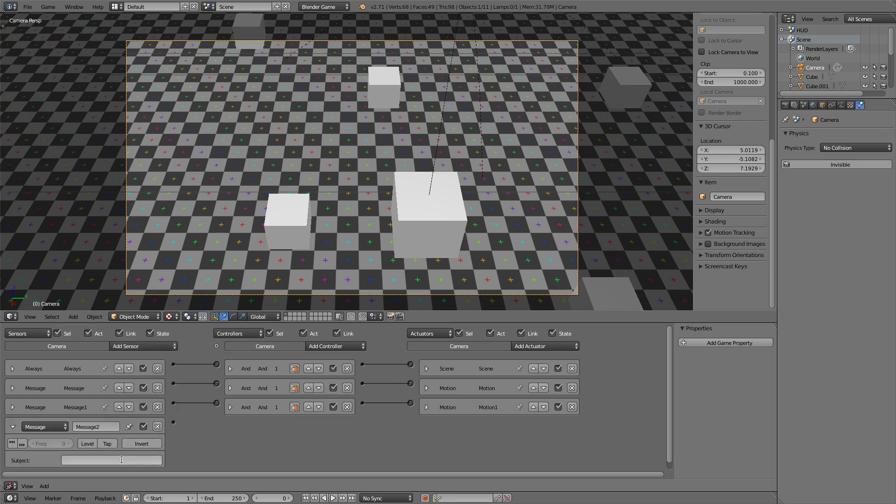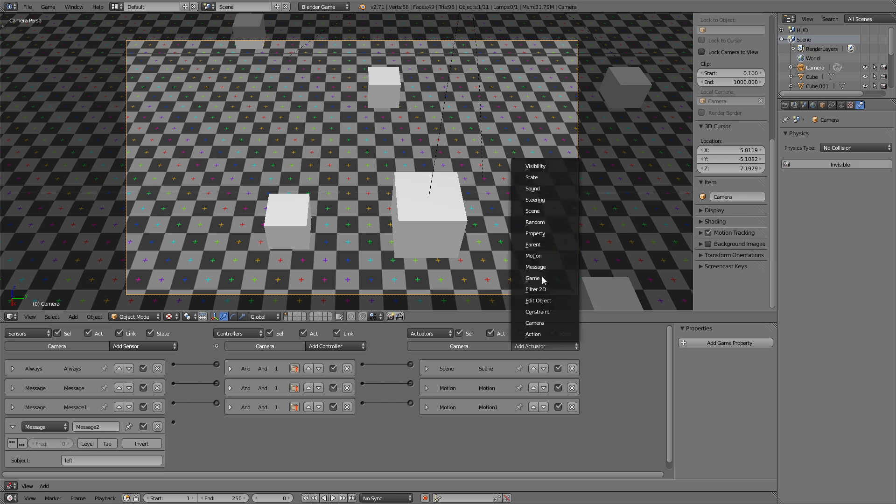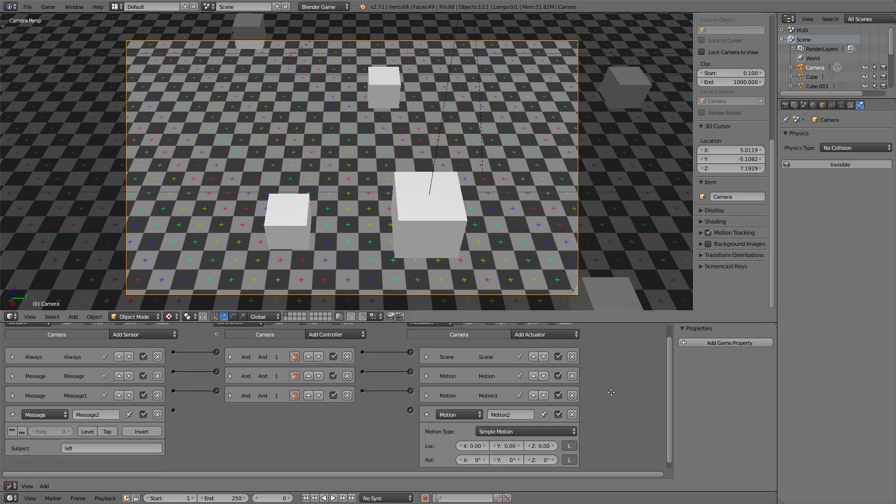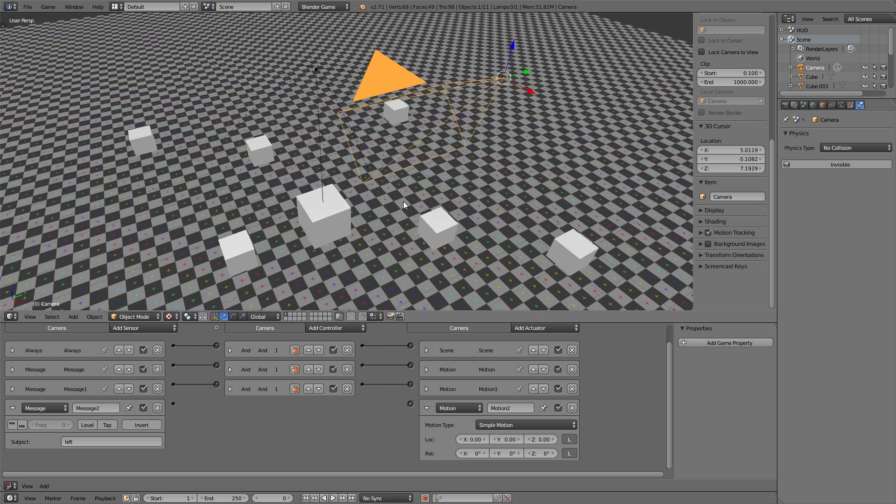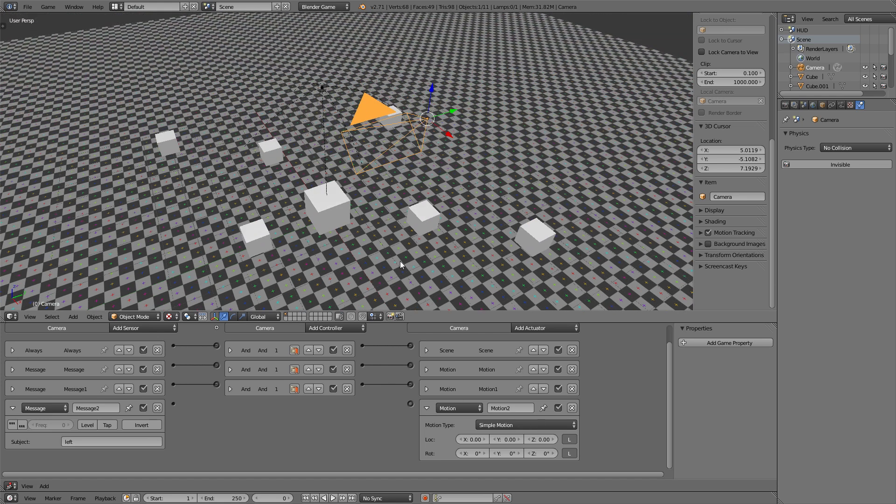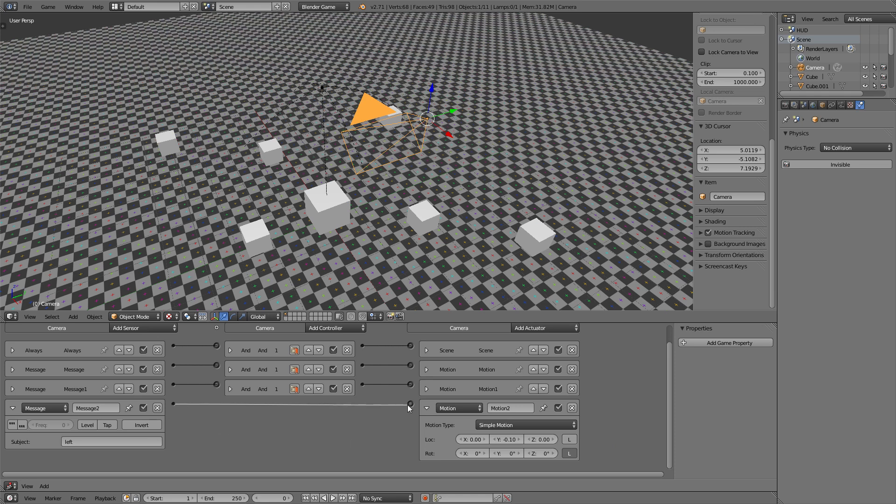Now for the left, if the message is left and the motion is going to be on the y-axis, now let's check which it is. It's the negative y, so minus 0.1 and uncheck local coordinates.